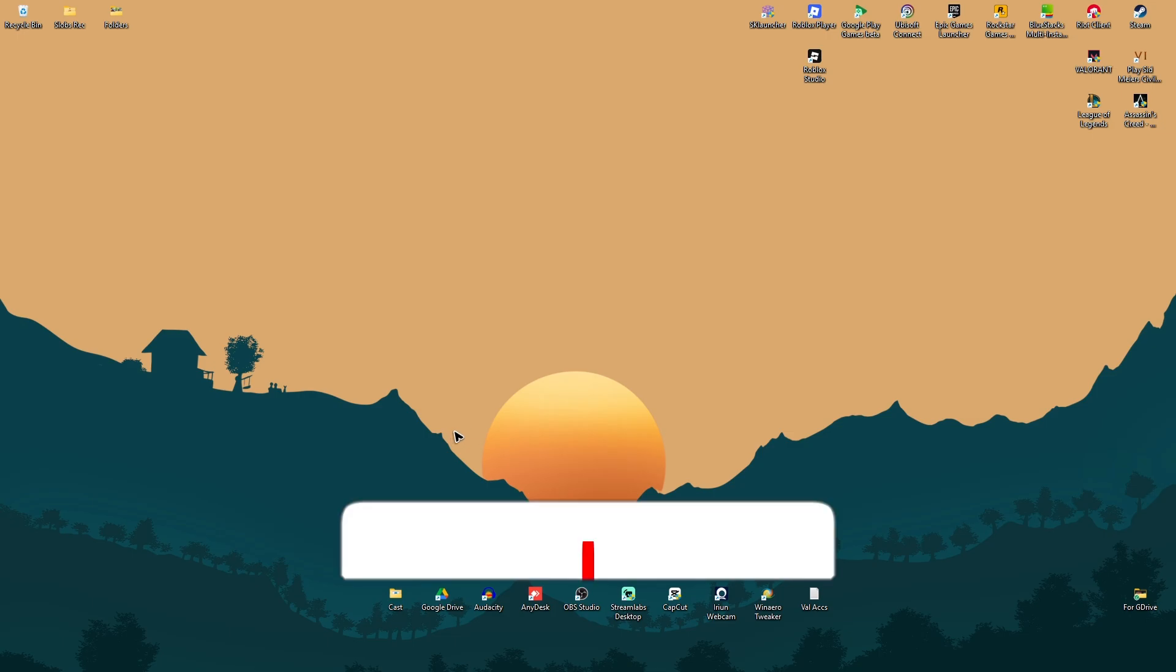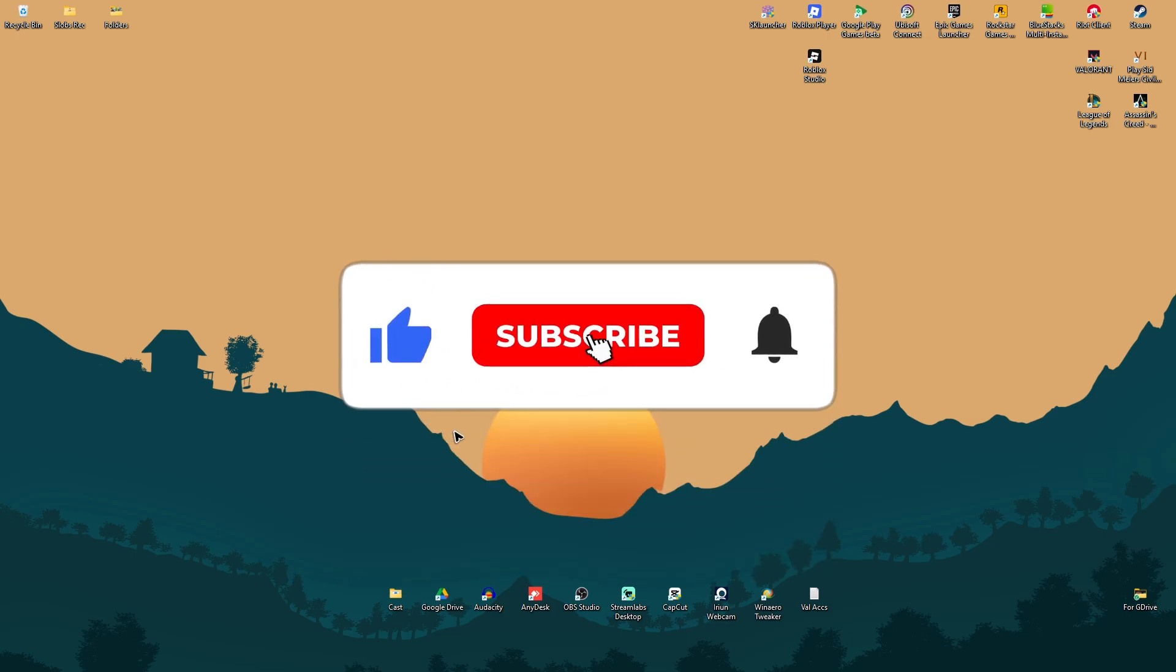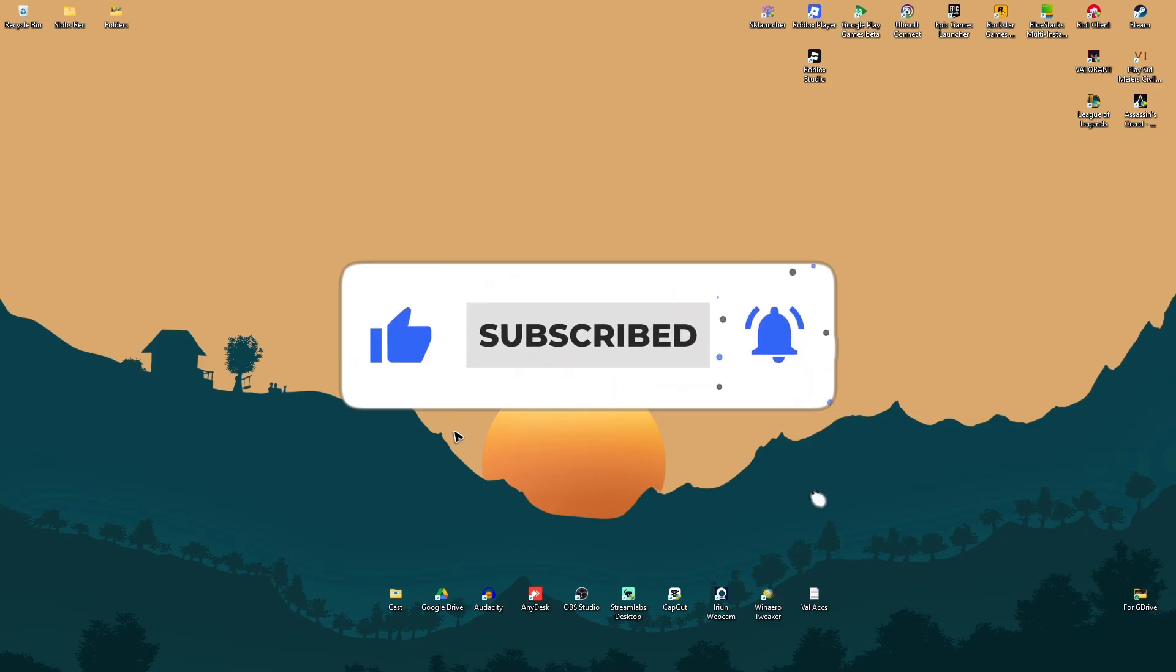Welcome. In this video I'll show you how to fix MS Gaming Overlay pop-up. It keeps showing on your Windows 11.